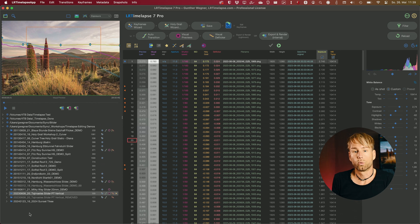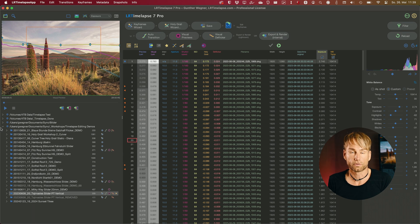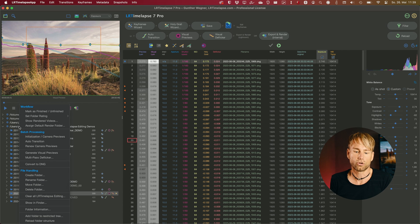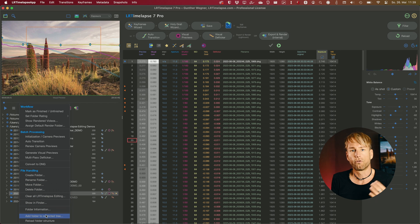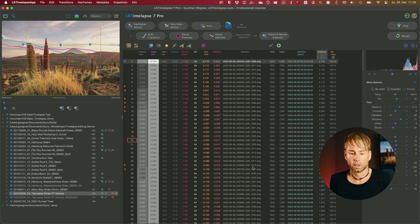Another cool feature: if you work with restricted folders — where you only have a defined subset of folders for your timelapses — you can now right-click anywhere in the tree and add a new folder to your list of restricted folders. Just choose any folder and it will automatically be added to your folder tree. This is much easier than having to go to the settings every time.